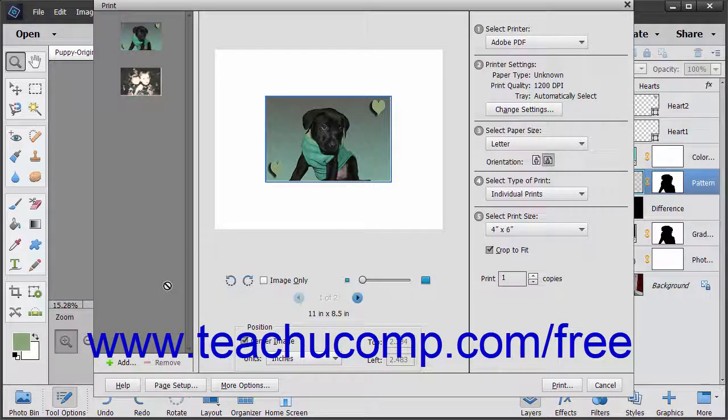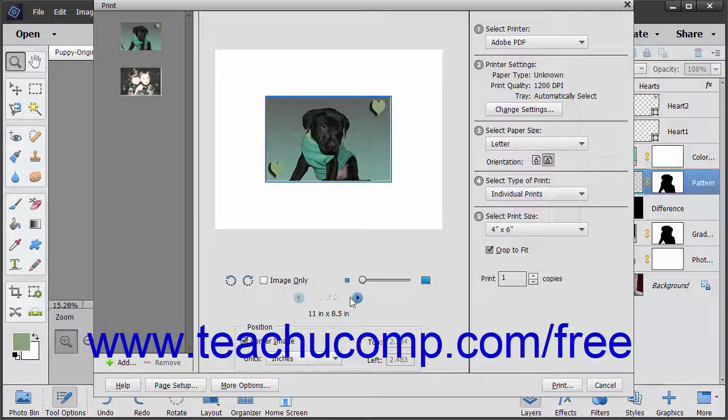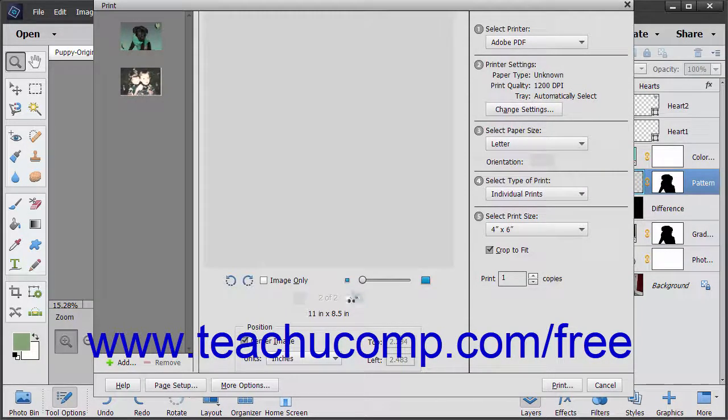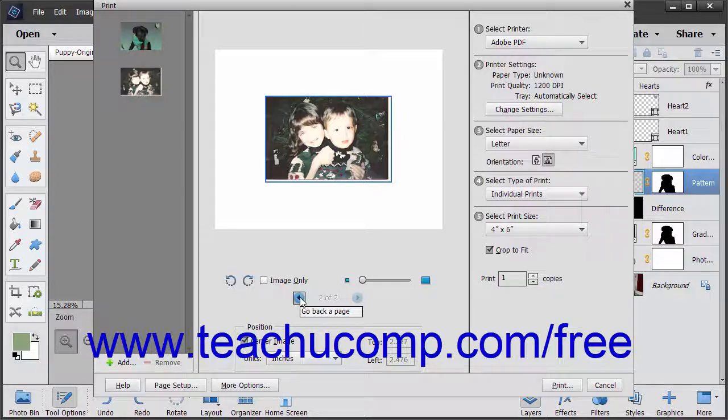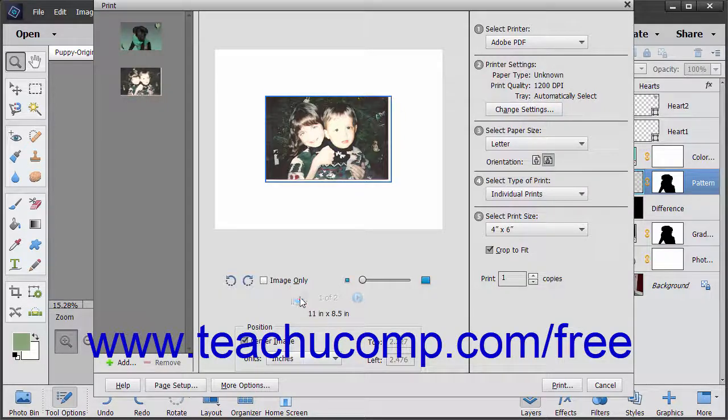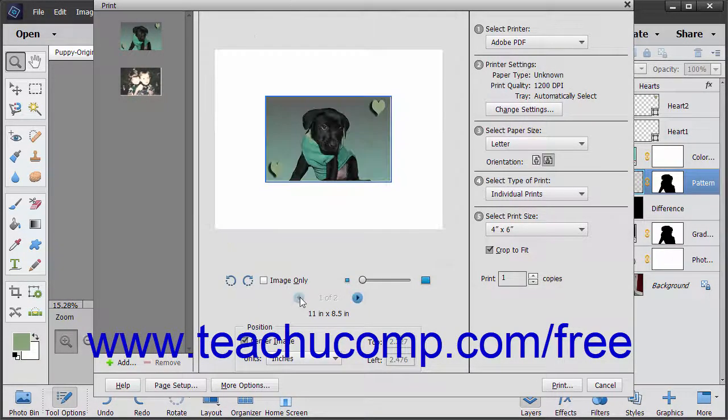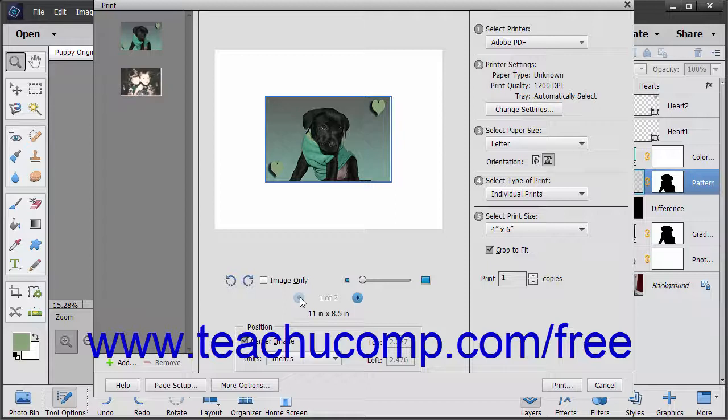If you have multiple photos selected, you can use the Go Forward a page and Go Back a page buttons, which look like small blue arrows in the middle pane of the dialog box, to select a page of the print job to adjust.